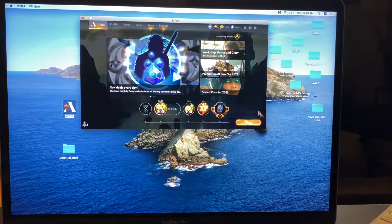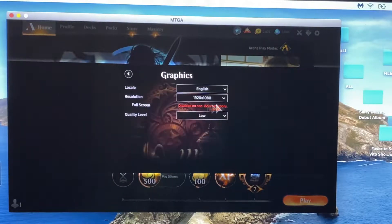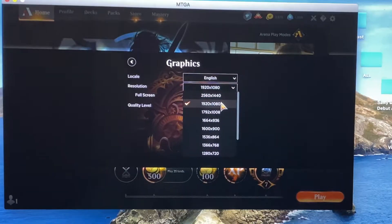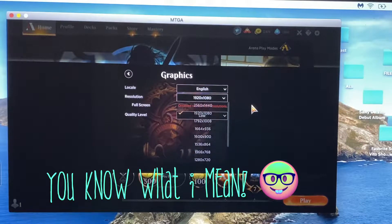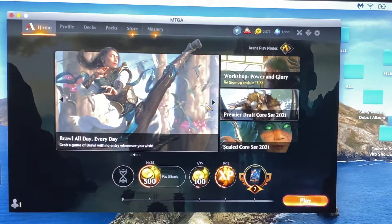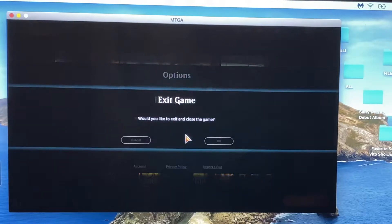So you want to start out in the in-game settings. Go to graphics. Make sure this is at 1920 times 1080. Make sure quality level is low. Go ahead and exit out of the game.